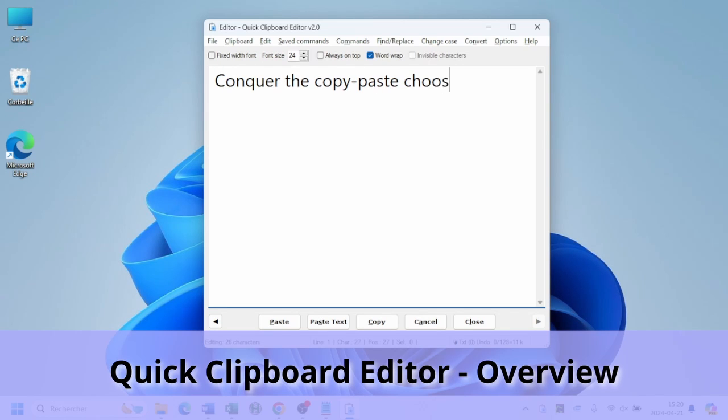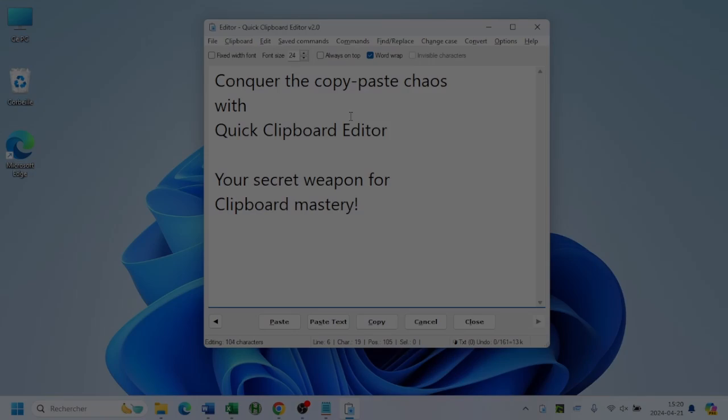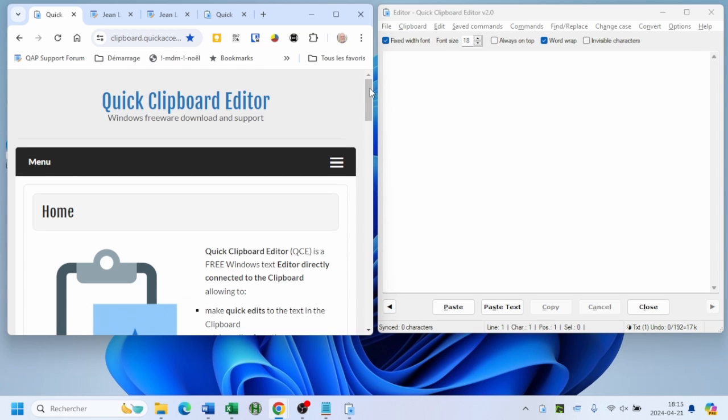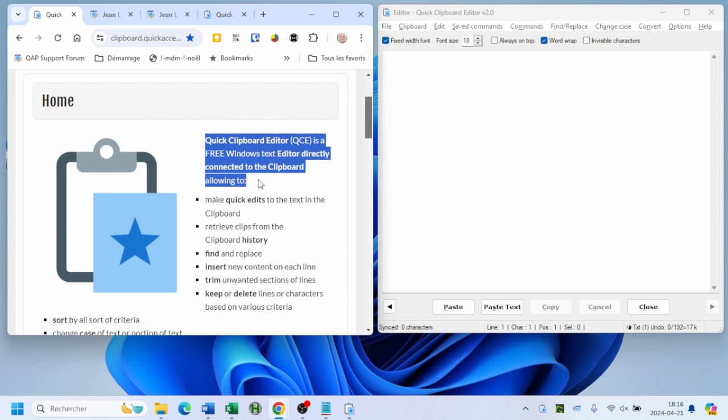Are you tired of juggling pieces of text in and out of your clipboard to build your documents? The basic Windows clipboard can only hold one snippet or image at a time and does not allow you to edit the text.